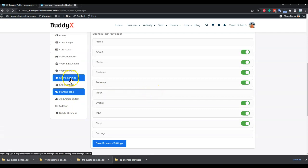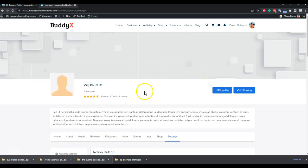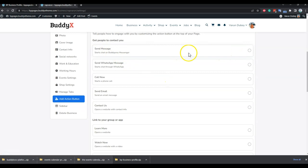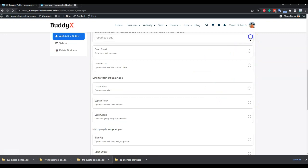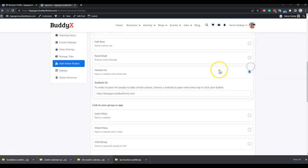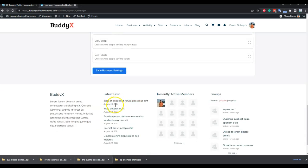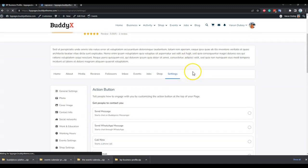For the tab options, if you do not want to display the event tab or the jobs tab, you can hide them from here. For the action button, every page has an option like a sign-up or following button by default. You can set it to send a message, WhatsApp message, call now, send email, or contact us — it is completely your call which action you prefer.